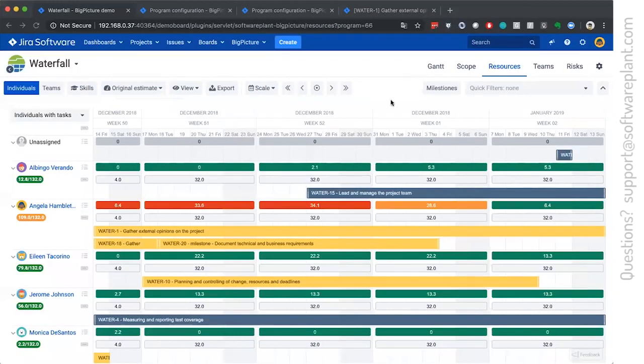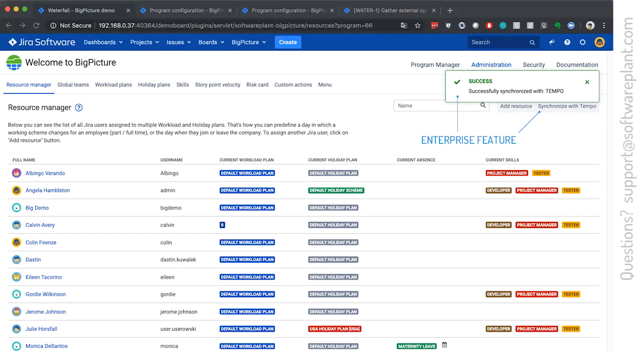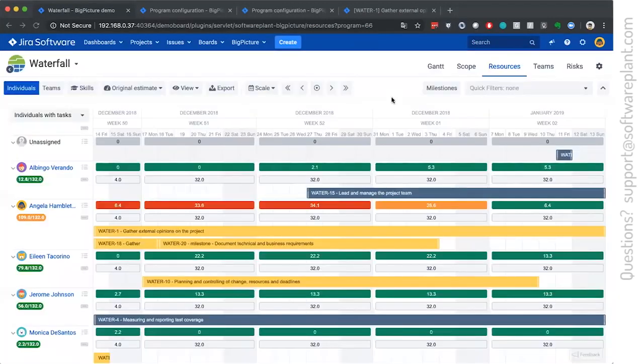So the question also about the tempo together. In big picture enterprise only, there is an integration with tempo, which synchronizes big picture teams, resources, workload plans, and holiday plans to big picture, which helps you in the resource management.